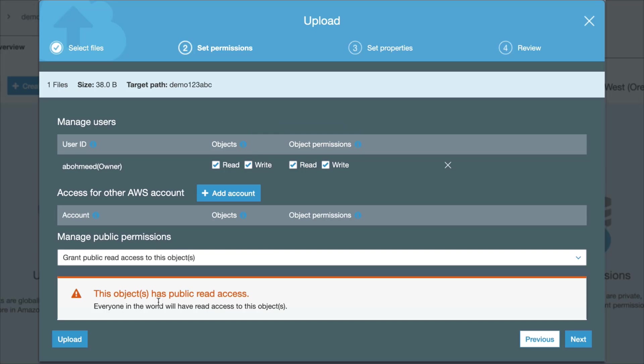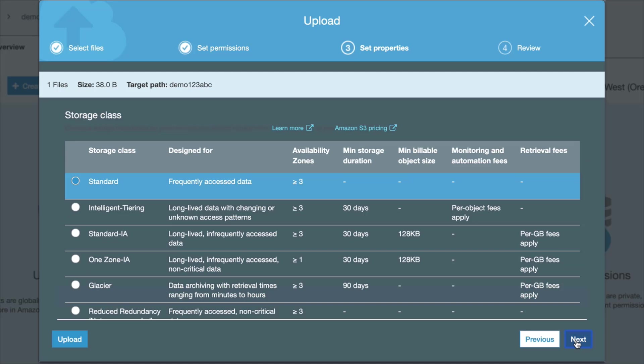Click Next, and here I will have to choose the storage class in which this object is going to be stored. An object is how AWS refers to your files once they are uploaded to the bucket. I can choose one of several storage classes. I'm going to choose Standard, which is the default anyway. Next, then Upload.